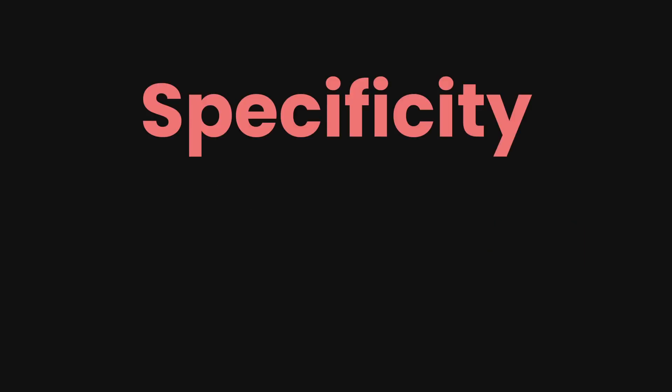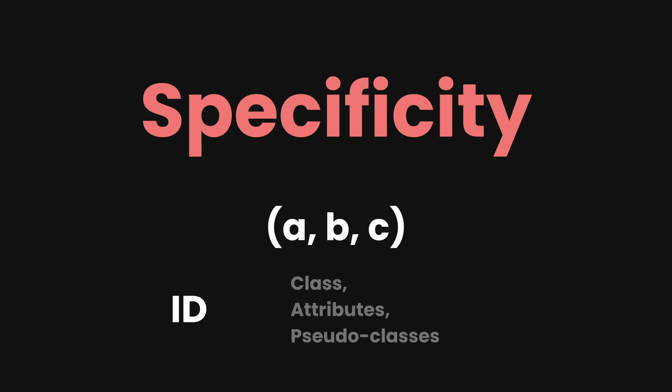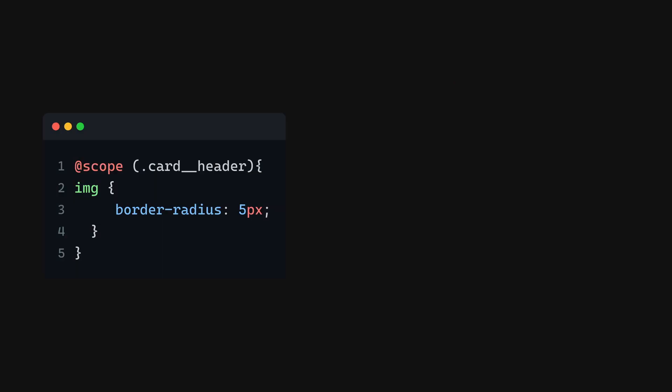To explain this more or to give you a quick refresher, specificity is usually represented as a tuple of three numbers (a, b, c). A is the count of ID selectors, B is the count of class, attribute, or pseudo class selectors, and C is the count of type selectors or pseudo element selectors. @scope itself does not add any specificity.